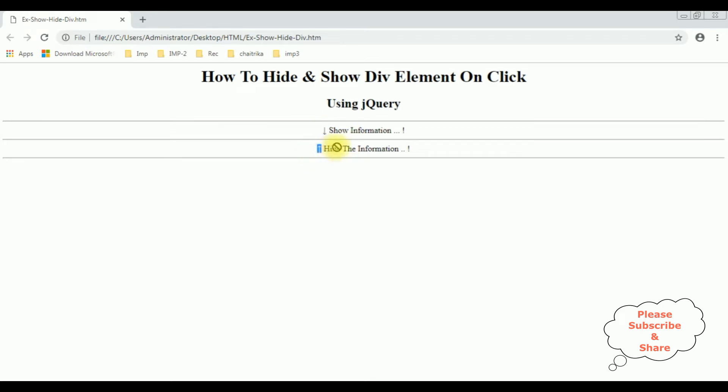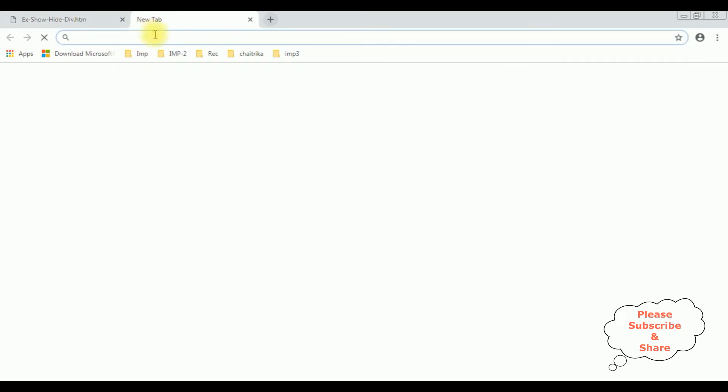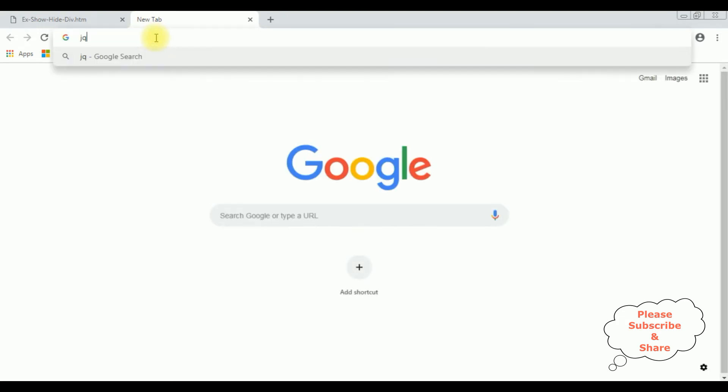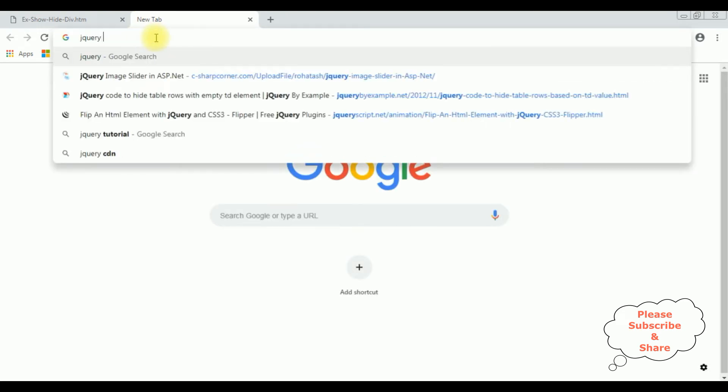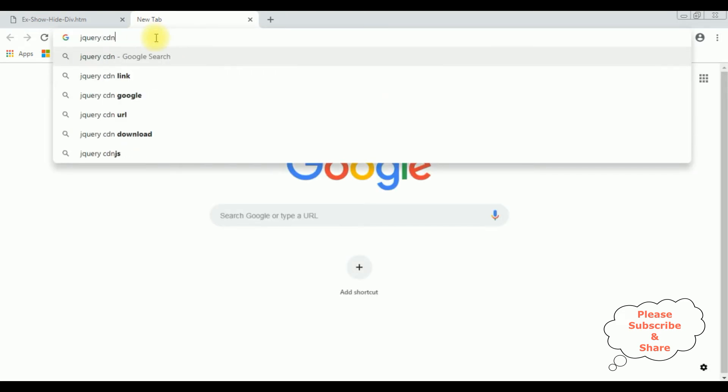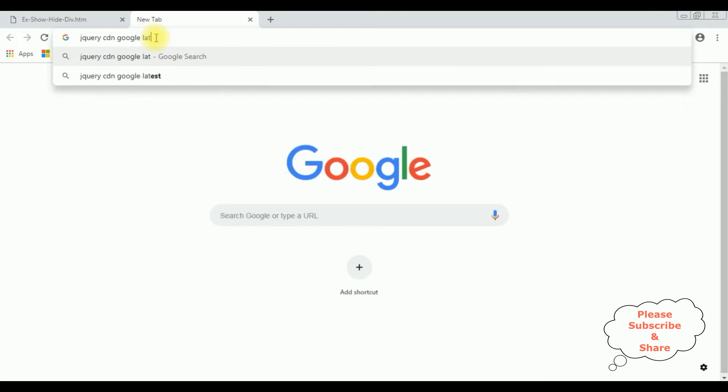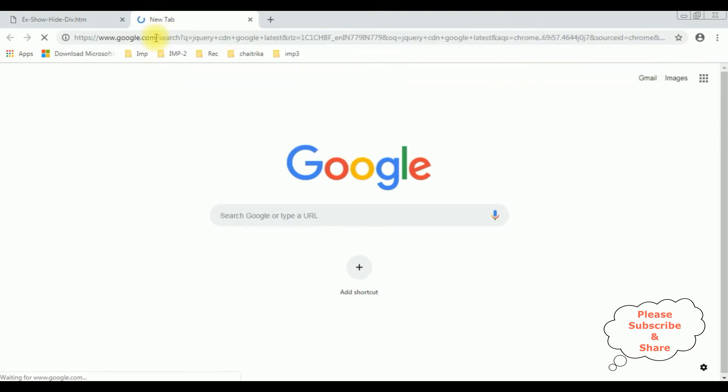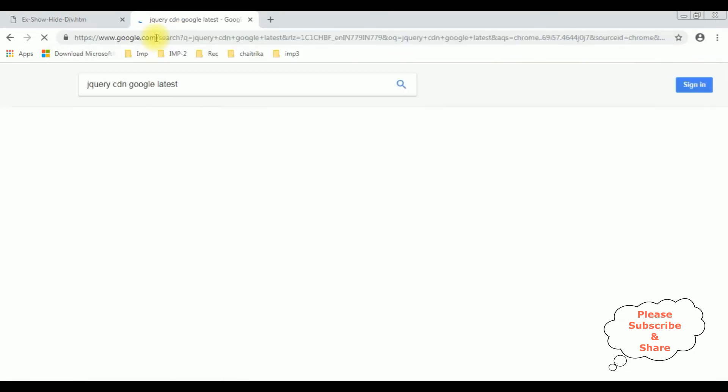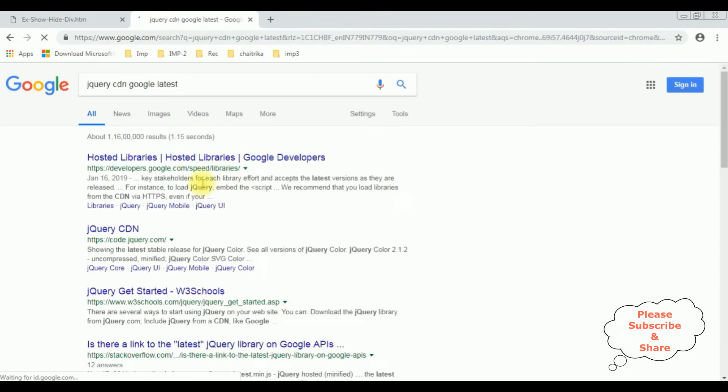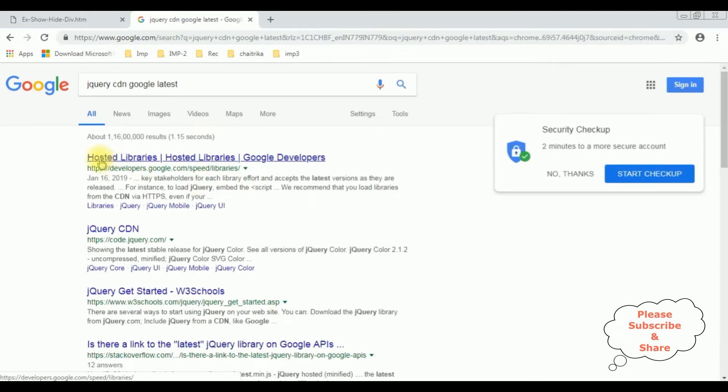The information is hide the information. Let's add the jQuery functionality to hide and show div elements on click. So when we are using jQuery first thing we require the latest jQuery CDN link. So I'm searching for jQuery CDN Google latest. And from the search results I'm selecting the hosted libraries.